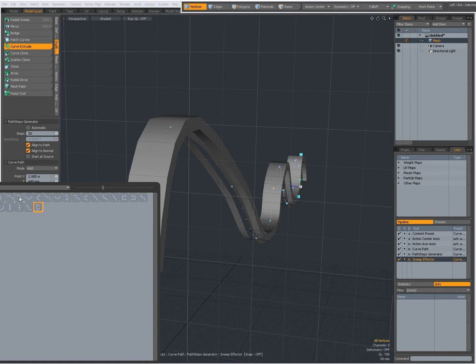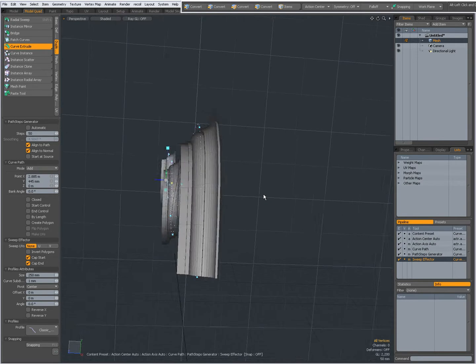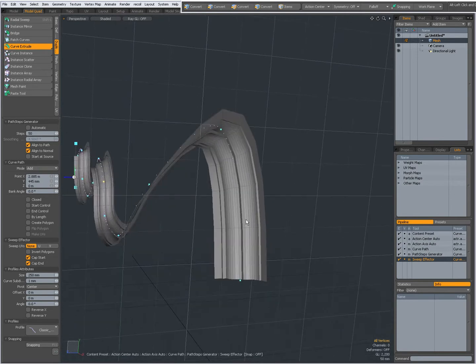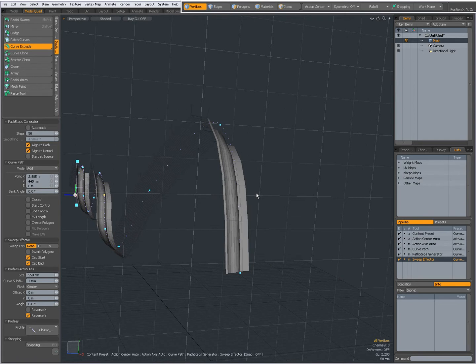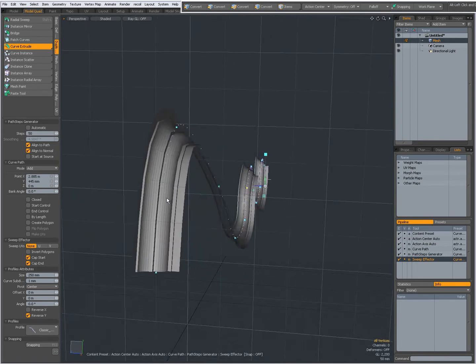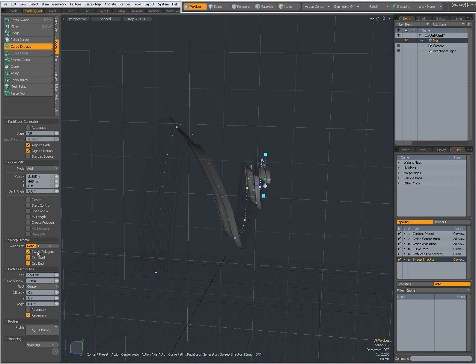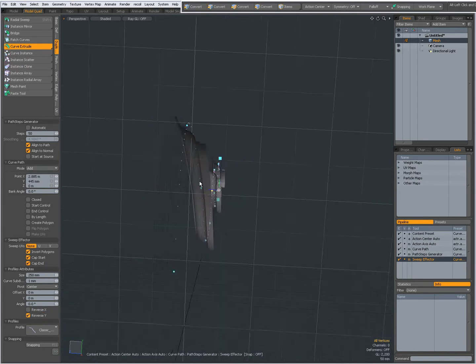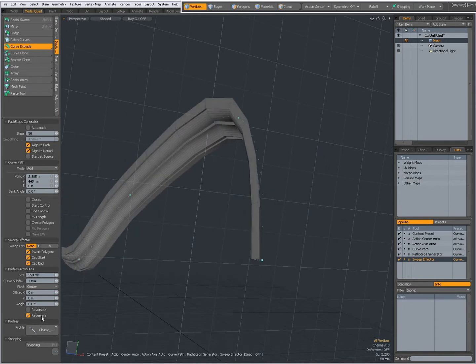But when I choose a profile which is not symmetrical, now when I press Reverse Y you see it shifts the geometry in Y. And I can, but I don't have to, also invert my polygons. So in this case I have inverted the polygons and reversed in Y.